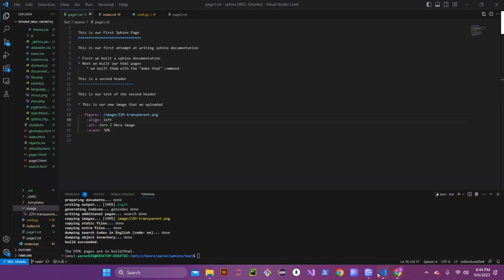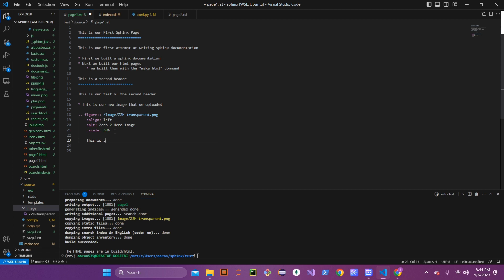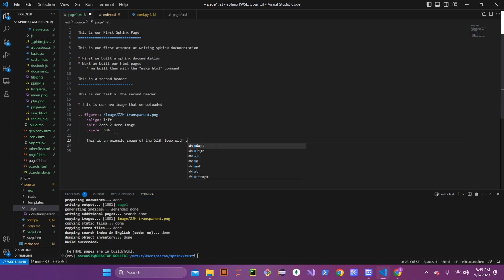What makes the figure tag a little different from the image tag is that we can add a caption to the actual image itself. Go down two lines below the scale option, keeping the same tabbing, and write out your caption. We're going to write 'this is an example image of the S2'. Then go down two spaces and backspace out so that your figure embedding is finished. Save the page and rebuild your HTML.